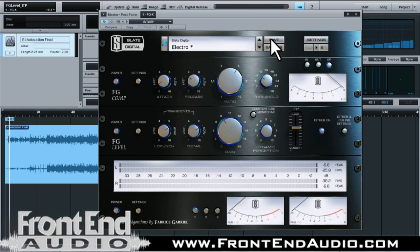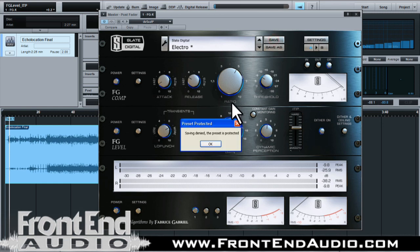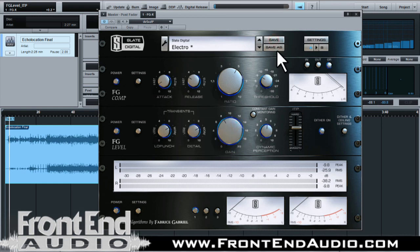You also have your Save and Save As buttons, so if you already have a preset set up and you make a few tweaks to it, you can simply save it. Or you can save a new preset with Save As and then type in the name.